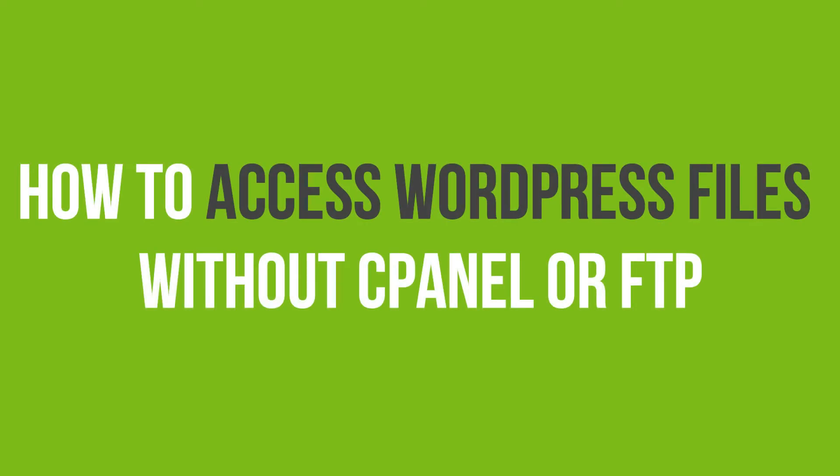In this video tutorial, you'll learn how to access WordPress files without cPanel or FTP.